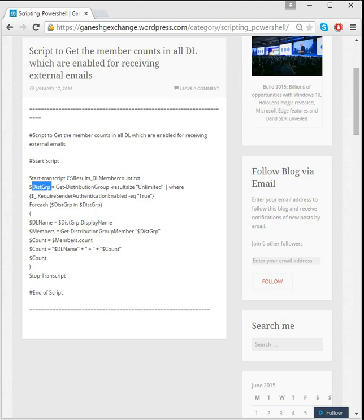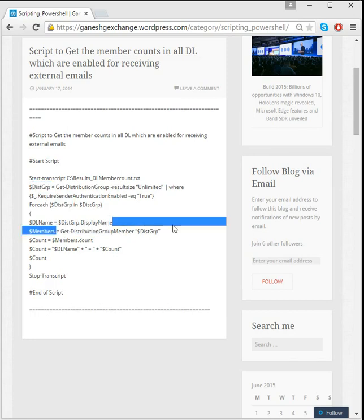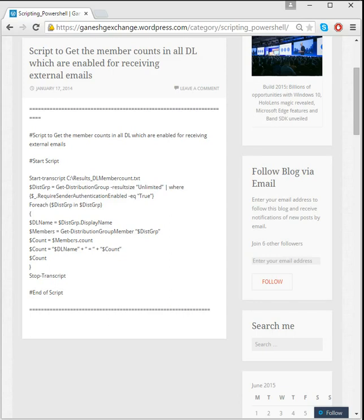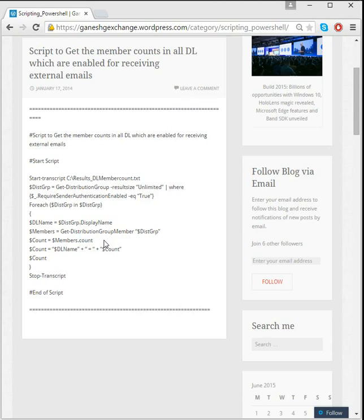And once after storing this, for each and every distribution group I'm going to get the distribution group members. And for each and every distribution group I'm going to get the count of the number of members. So it depends upon your requirement. If you want the count you can just use .count, or if you want the display name you can make sure that only the display names are coming up. So my requirement here is to get the count of the number of members who are part of the DLs.